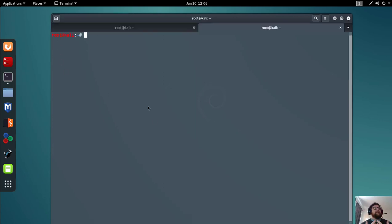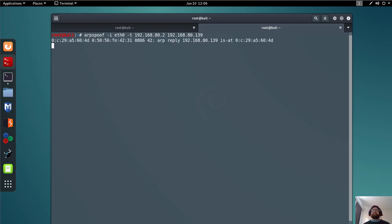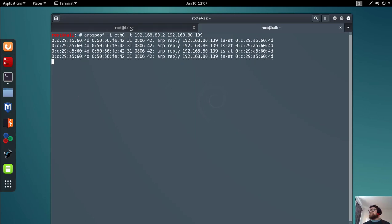Now I press enter and it starts. I open another terminal because now I need to tell the target that I am the access point. So: arpspoof -i eth0, target 192.168.80.2, and then 192.168.80.139. Now both sides are spoofed.